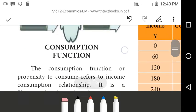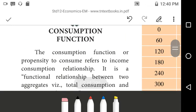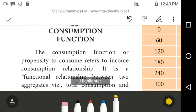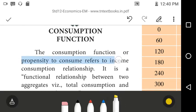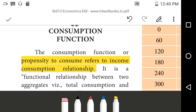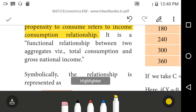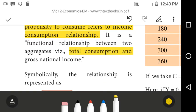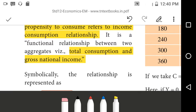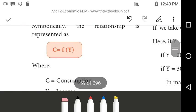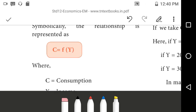The consumption function, or propensity to consume, refers to the income-consumption relationship. It is a functional relation between two variables: namely total consumption and total income. Symbolically, this relationship is represented as C = f(Y).